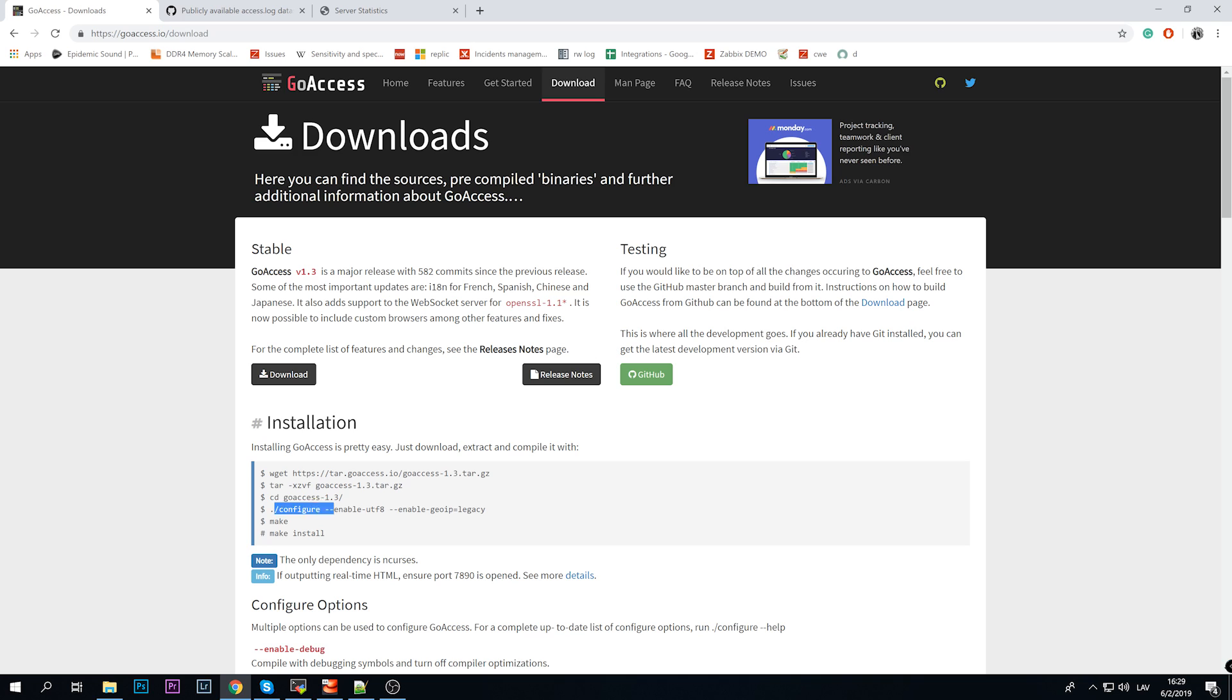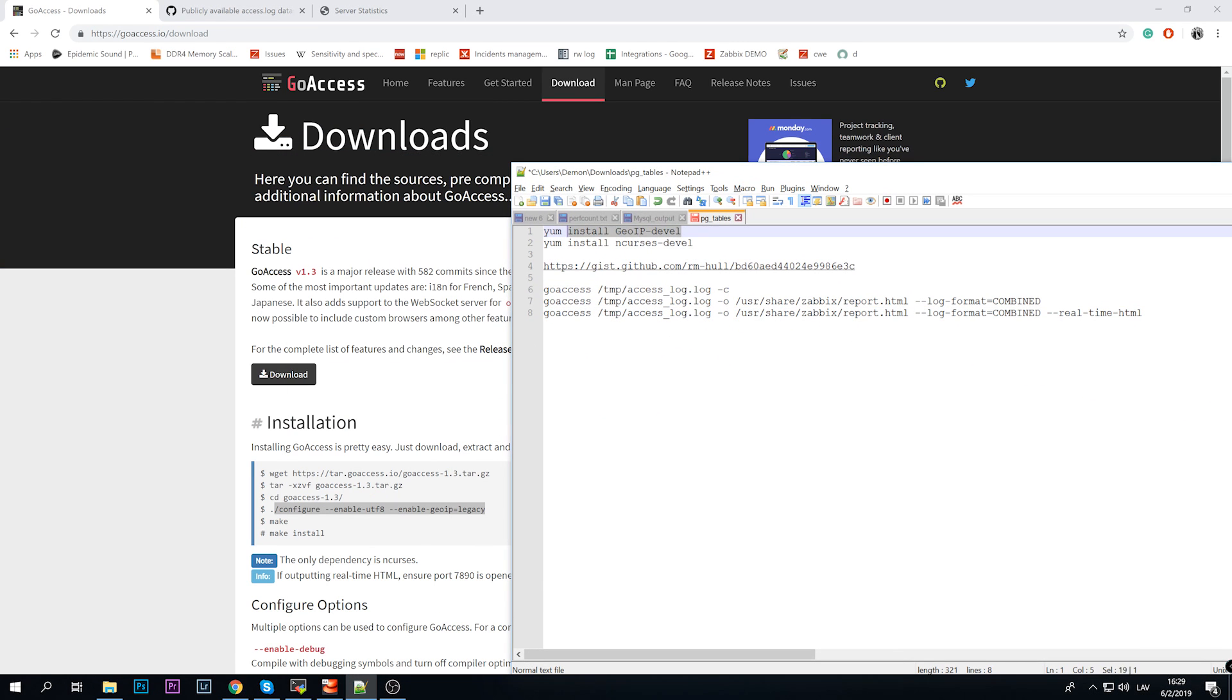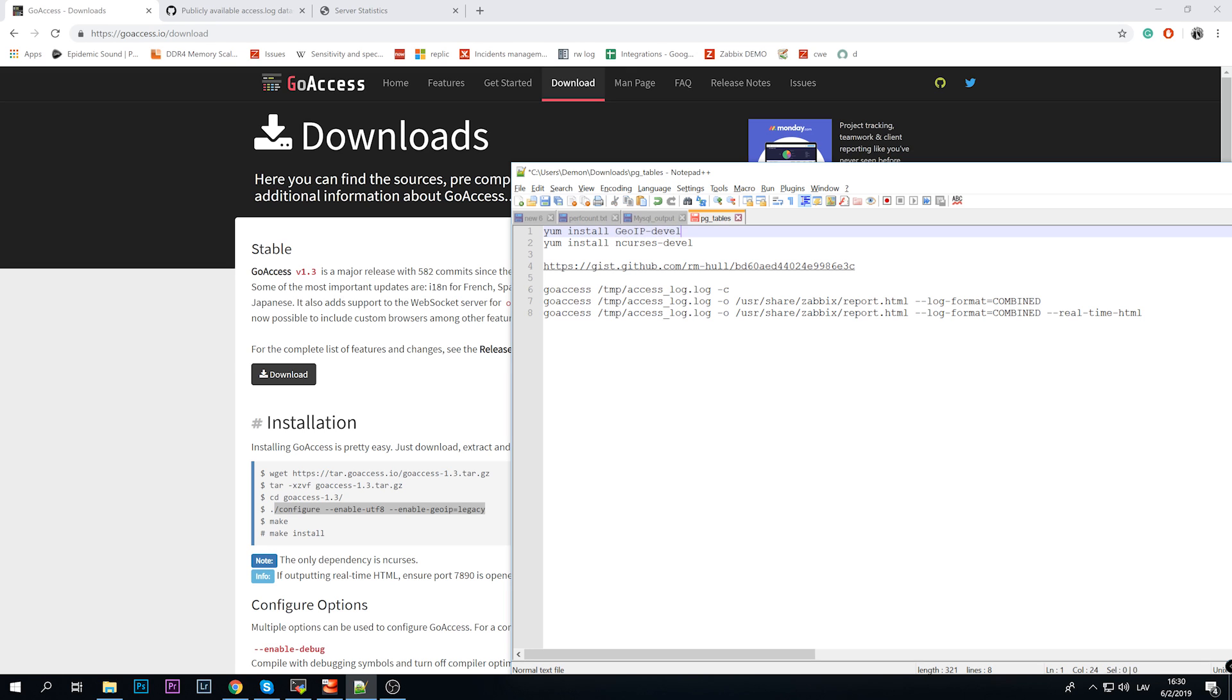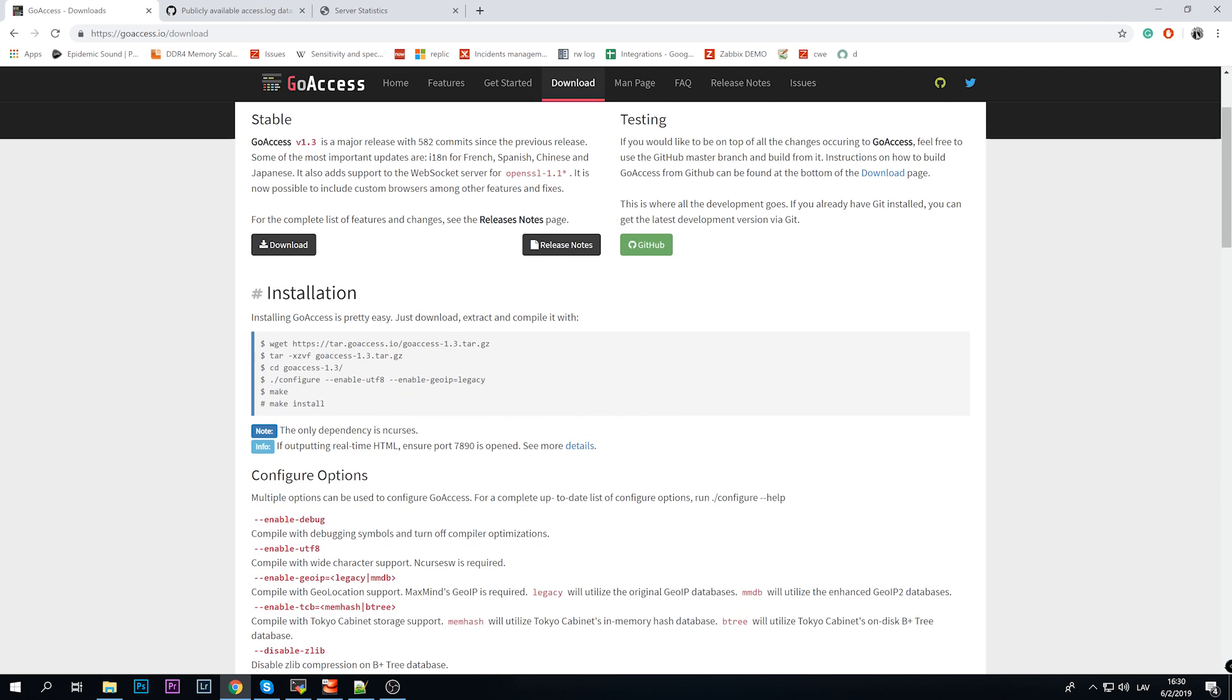But most likely after configure you will receive an error message. First one was, I have examples here, GeoIP something missing. So you need to install a development package. If you're using Red Hat or CentOS, you can copy paste this line: yum install GeoIP-devel. If you're using some other distributions of Linux, I'm not sure if the naming of the package will be the same, but you can just Google it and find it on your own. Then another thing will be yum install ncurses-devel. So these two development libraries are needed to configure and install GoAccess utility - to get location of IP address and to make our HTML report more beautiful with graphs, dashboards and stuff like that.